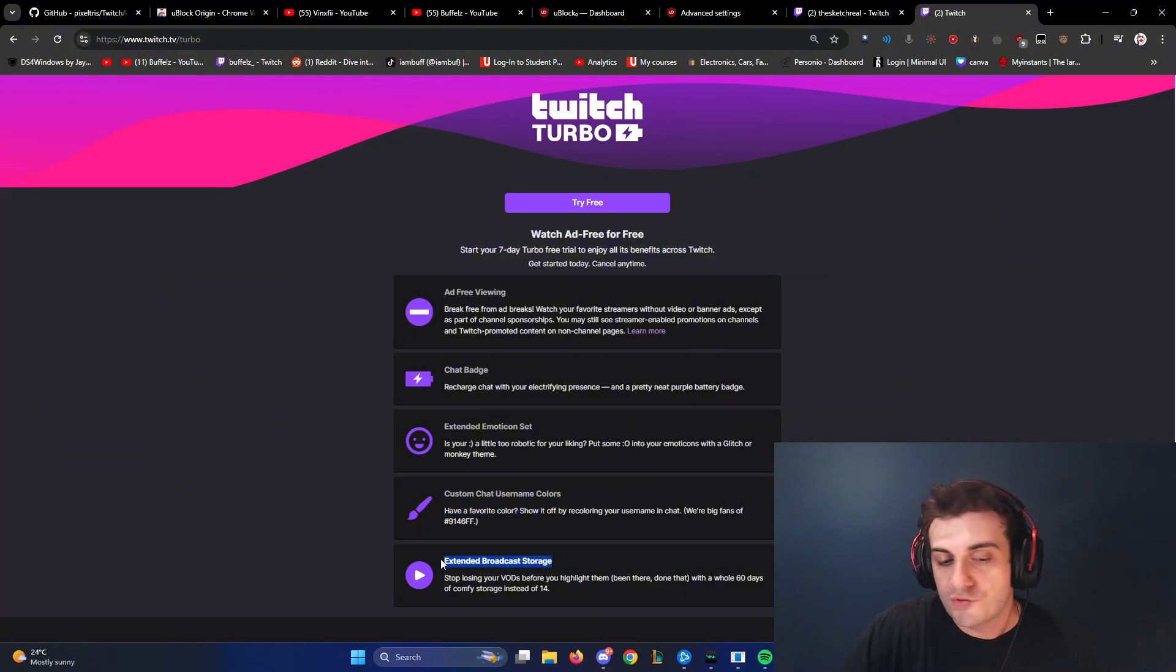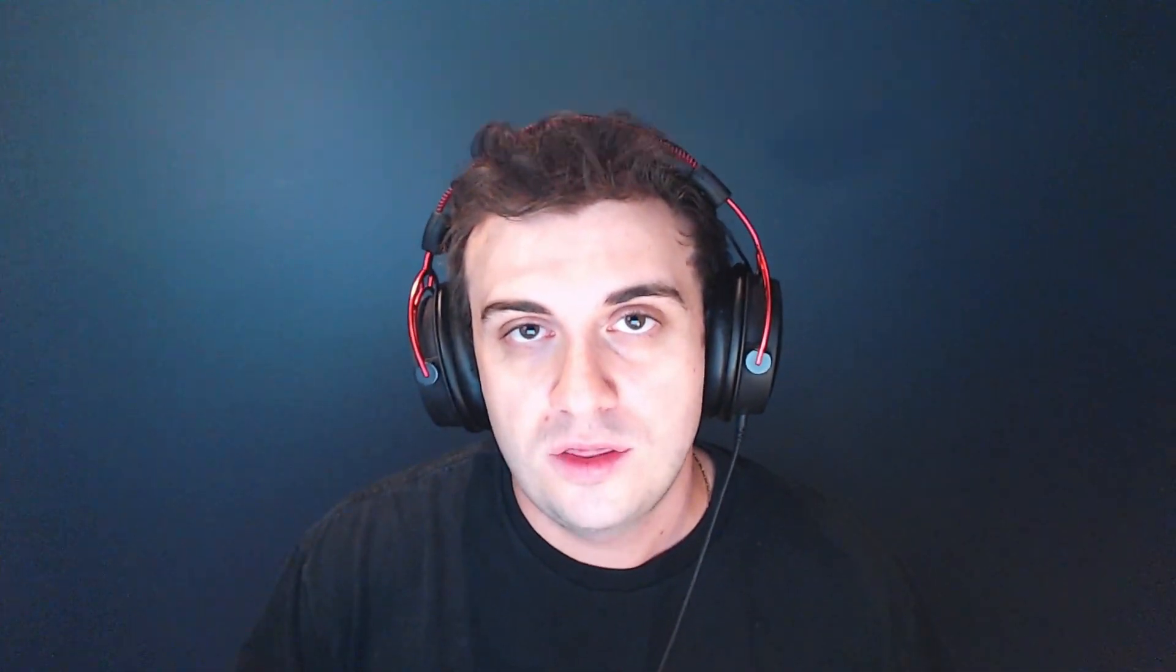So Twitch Turbo in the US costs $11.99 per month. So if you're willing to pay $11.99 per month, and this is your only form of content that you consume, you don't consume like Netflix or any other subscription services, then that's great.